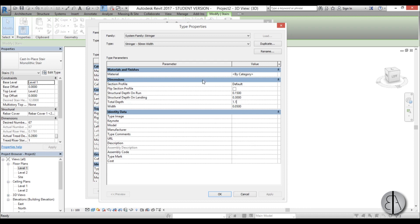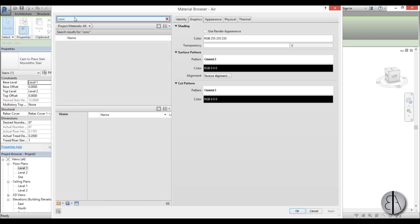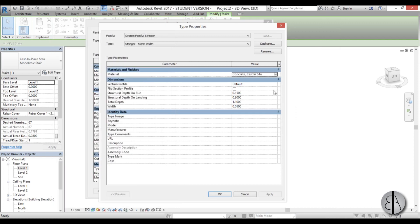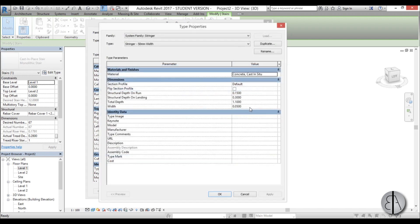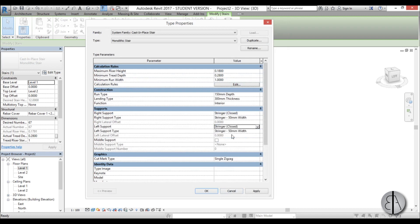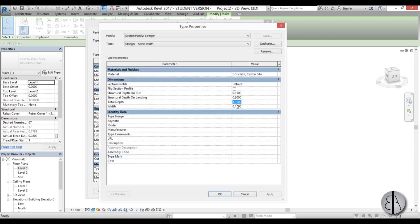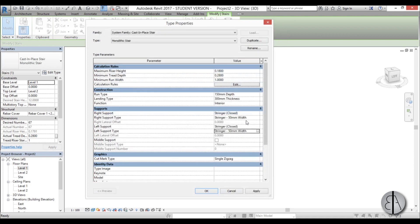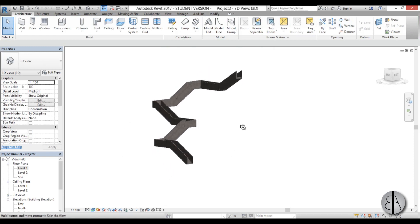For the material, I'm going to use concrete—cast in situ—because this is the same material as the staircase. I'm going to change the thickness to 0.1 to have it a bit thicker—that's basically 10 centimeters. Now I'll do the same for the left support: set stringer closed, 1.1 meters, and apply the same settings.